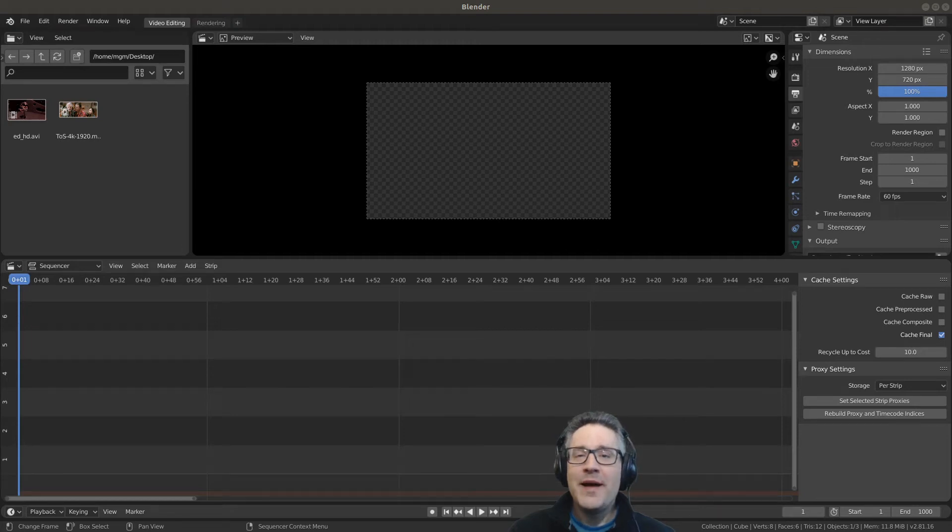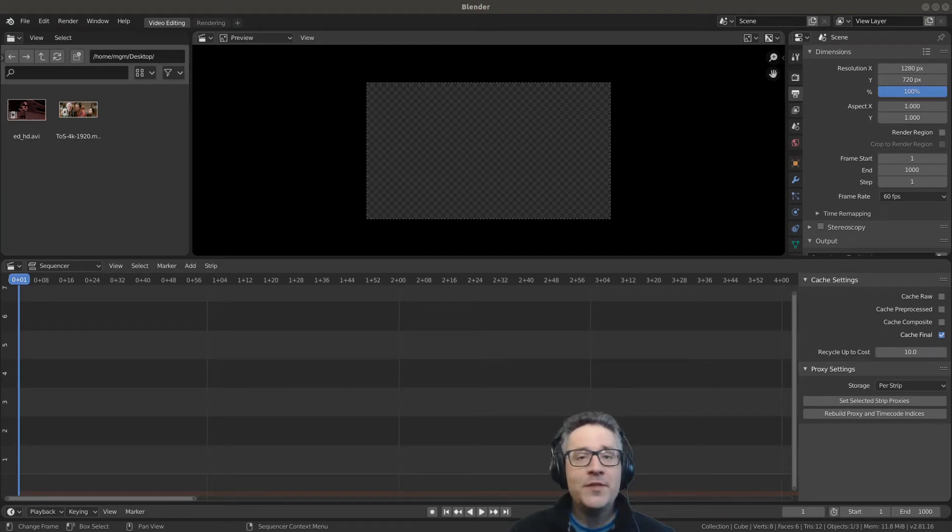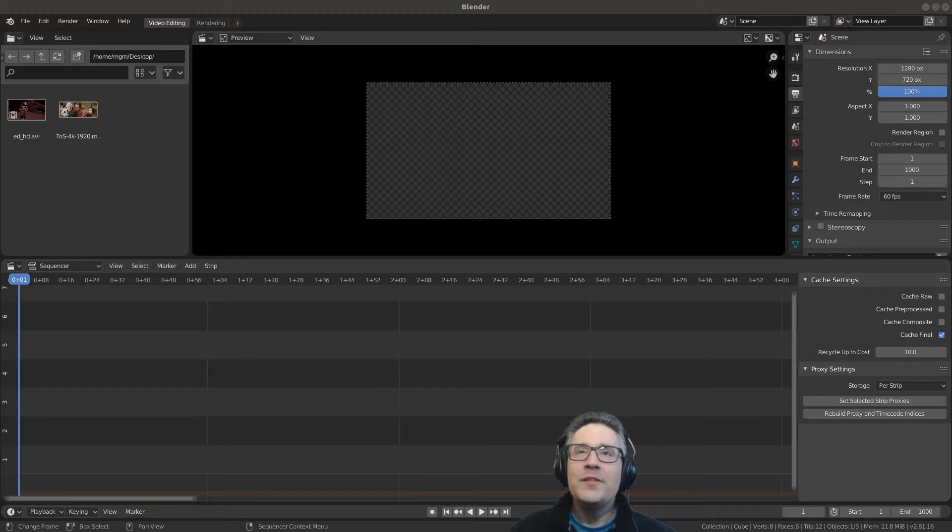Hey everybody, welcome back. Today we're going to be talking about the video sequencer editor type. So let's get started.